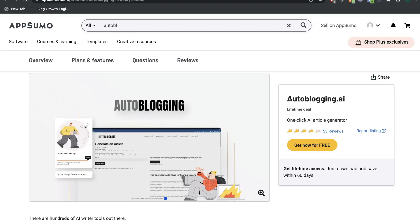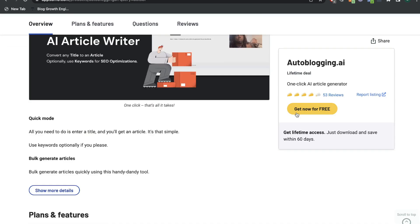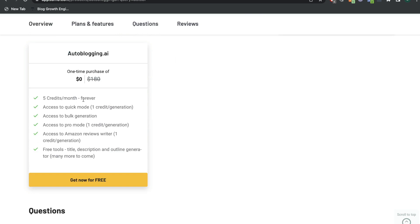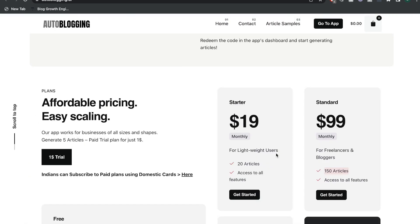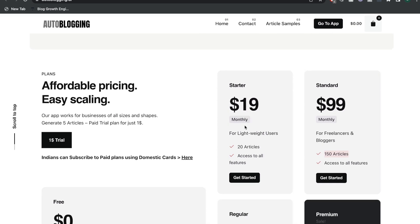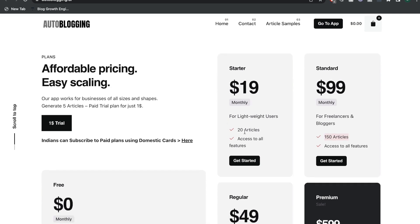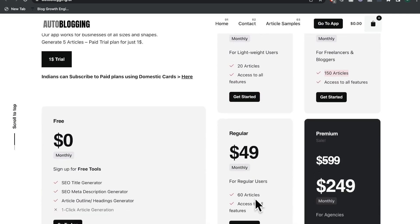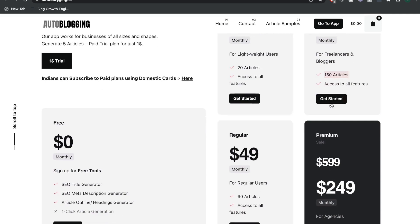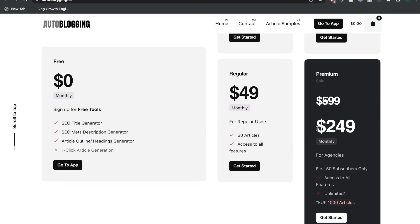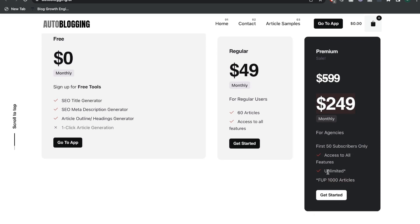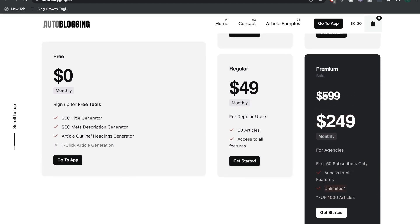For Autoblogging.ai, you can get a free plan from AppSumo. The free plan gives you five credits, so you can generate up to five articles each month. But you'd probably need to upgrade and get a monthly plan since there's no lifetime deal to stack credits. The monthly plan starts at $19 per month for 20 articles, $50 per month for 60 articles, $150 for 100 articles, and the largest plan for agencies is $250, which gives you unlimited article generations each month.